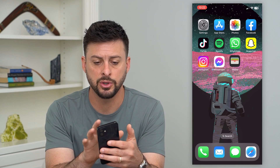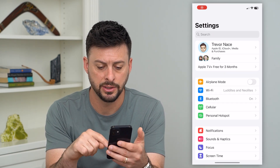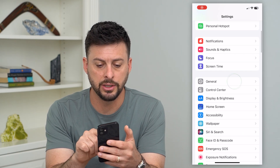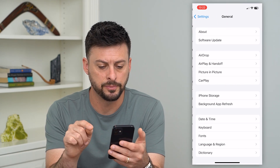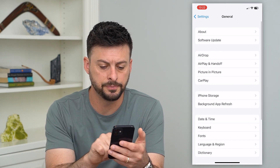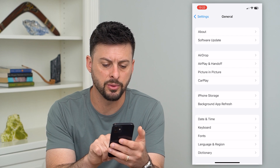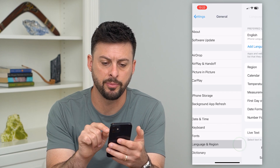So let's go out of here and go into Settings, then scroll down and tap on General. Towards the bottom there is Language & Region — let's tap on that.